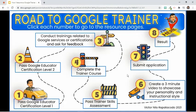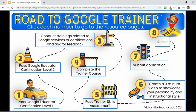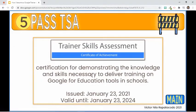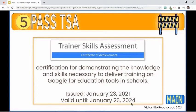To assess readiness for training others, the next step is to take the Trainer Skills Assessment. This is one of the requirements that will be submitted in the Google Trainer Program application portal. If the assessment is passed, it will signify that an applicant has the knowledge and skills necessary to deliver training on Google for Education tools in schools. I passed my assessment on January 23, 2021. The result is valid for three years, which means if you are still completing your requirements, you still have this period to prepare them.